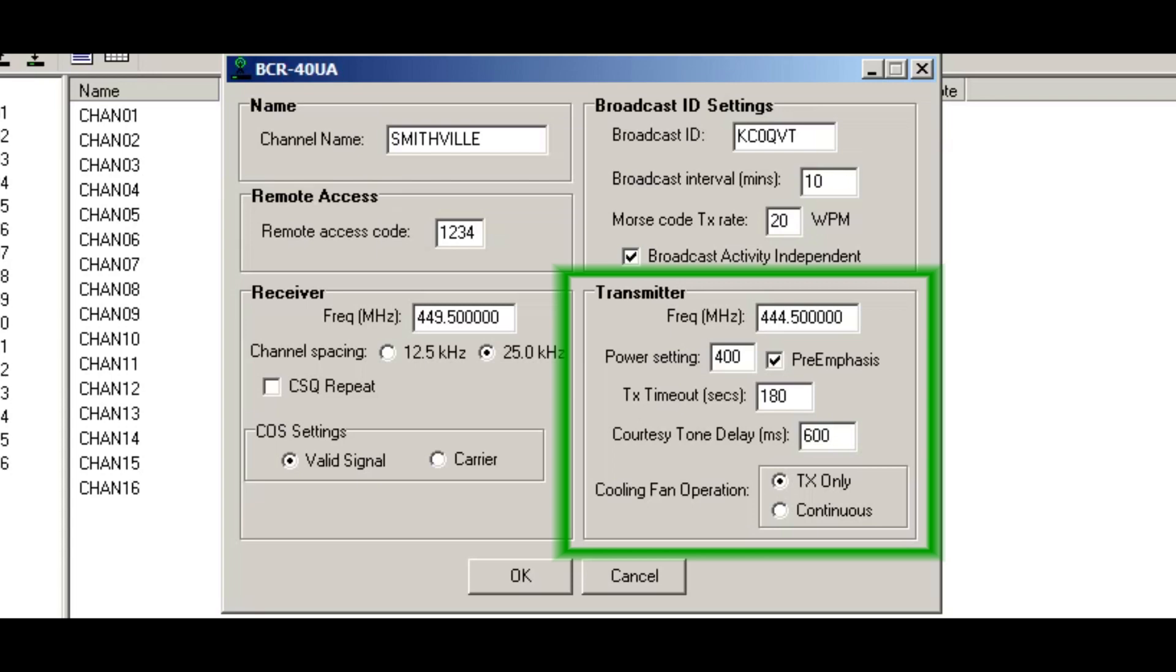What that does is that waits for any call that came in the repeater will key down the transmitter, wait 600 milliseconds. And then that gives the opportunity for the caller that just emitted to turn around and receive the courtesy tone. Some clubs like that. That way they know that they got into the repeater. Otherwise the repeater will send the courtesy tone immediately after loss of decode and the calling party won't hear the courtesy tone. It's sort of a customization depending on what they're used to. I'll leave it at 600 milliseconds.